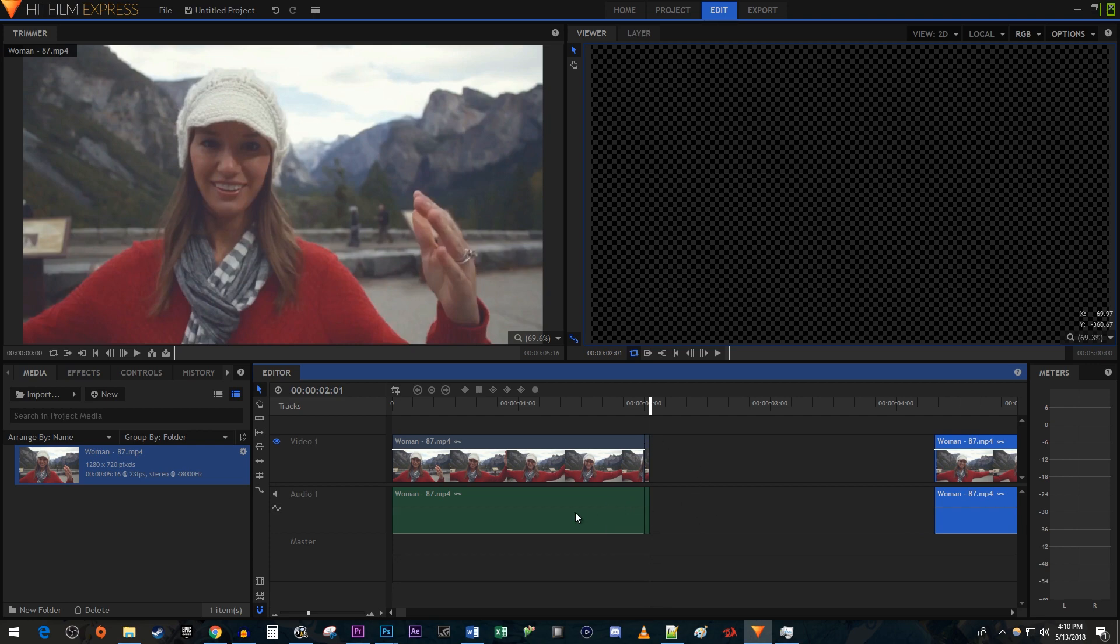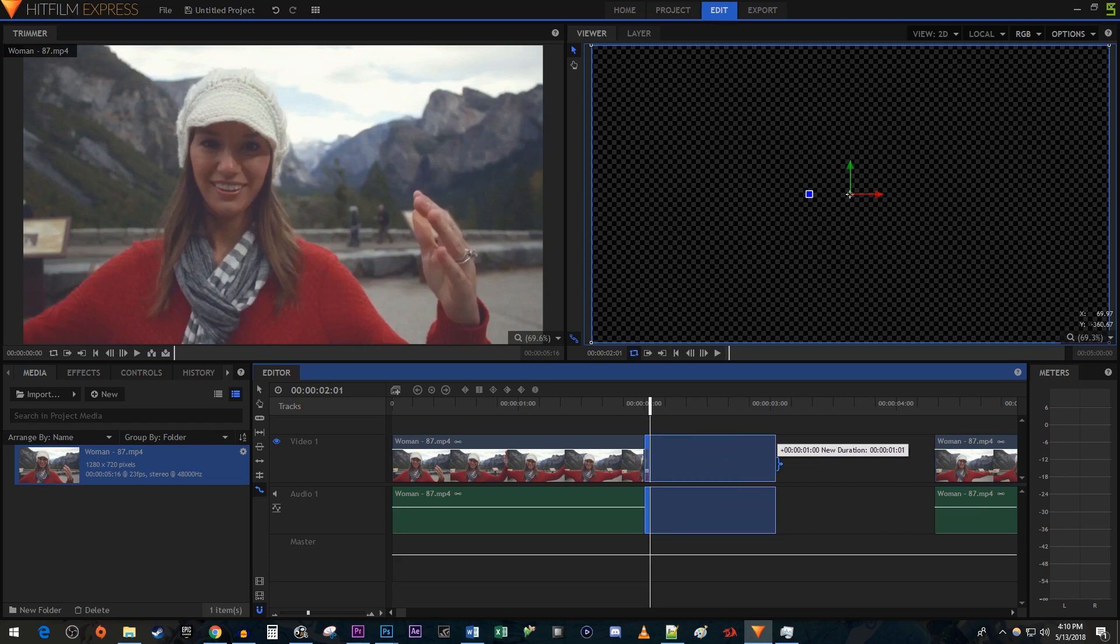Then select the rate stretch tool. Drag the end of your frame to extend the freeze's duration to your liking.